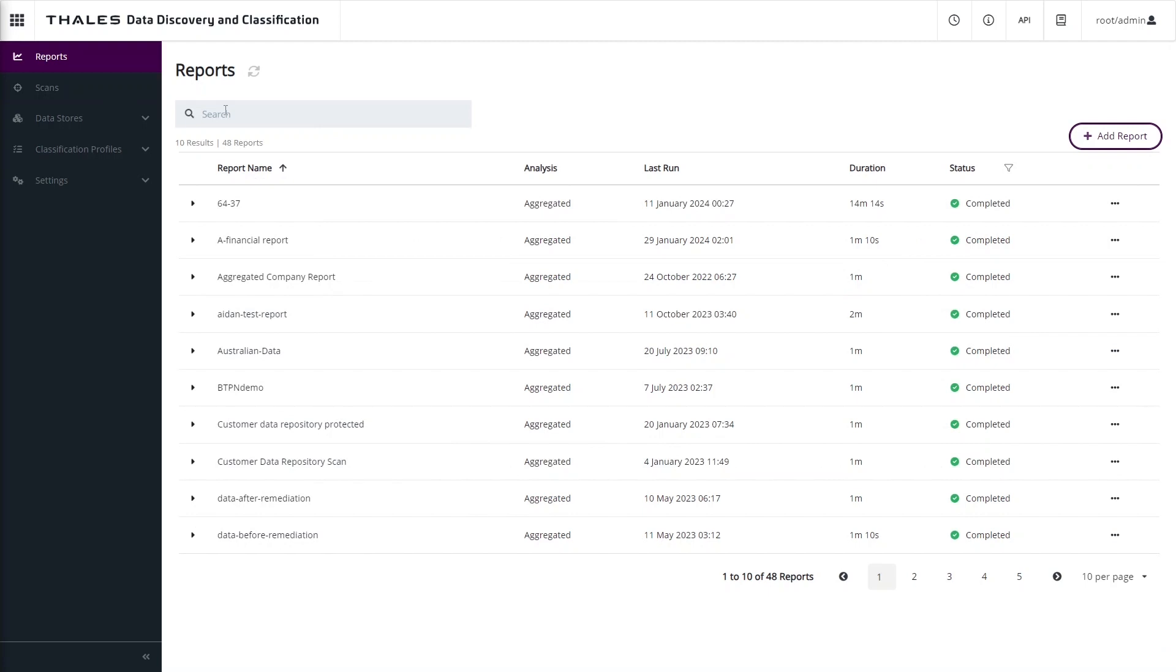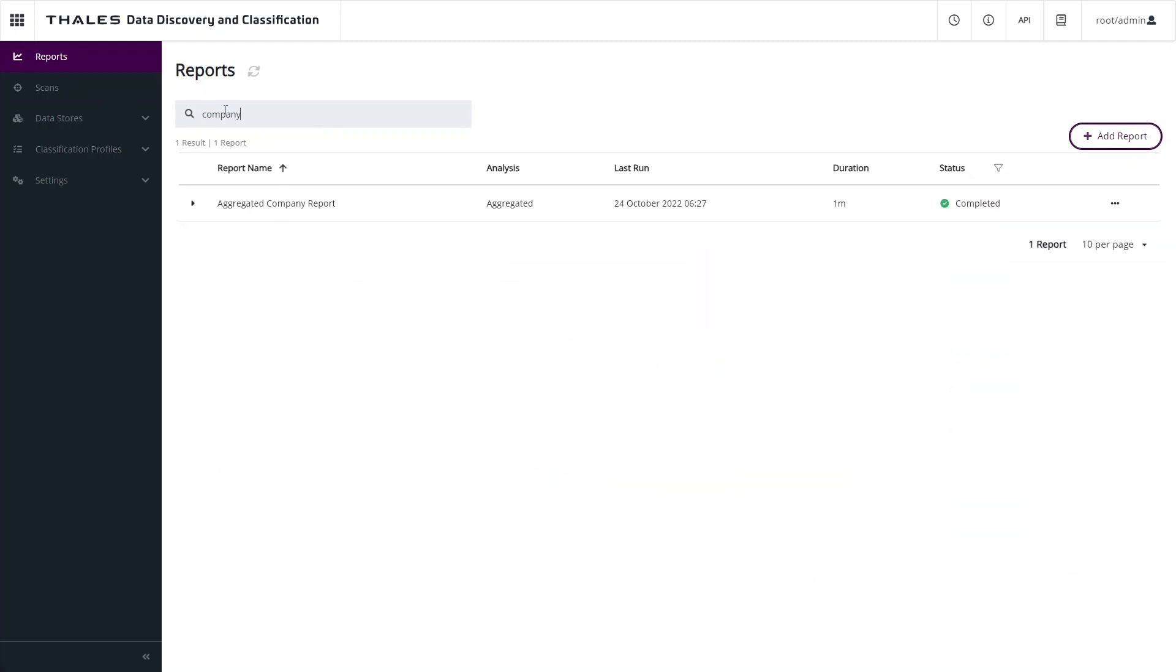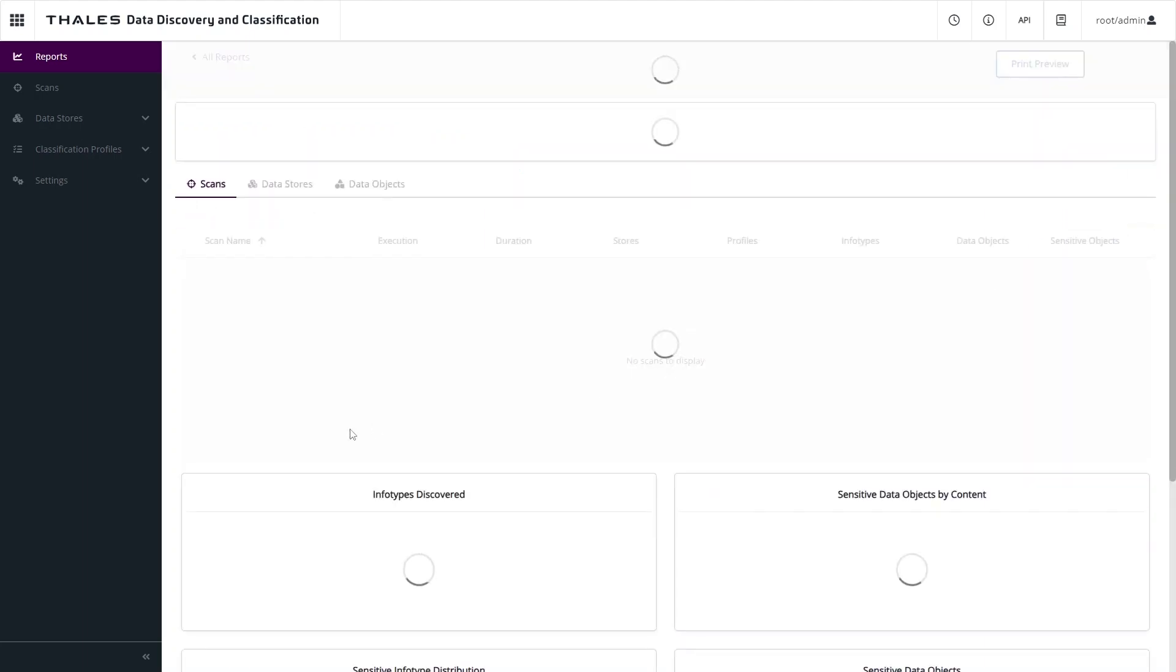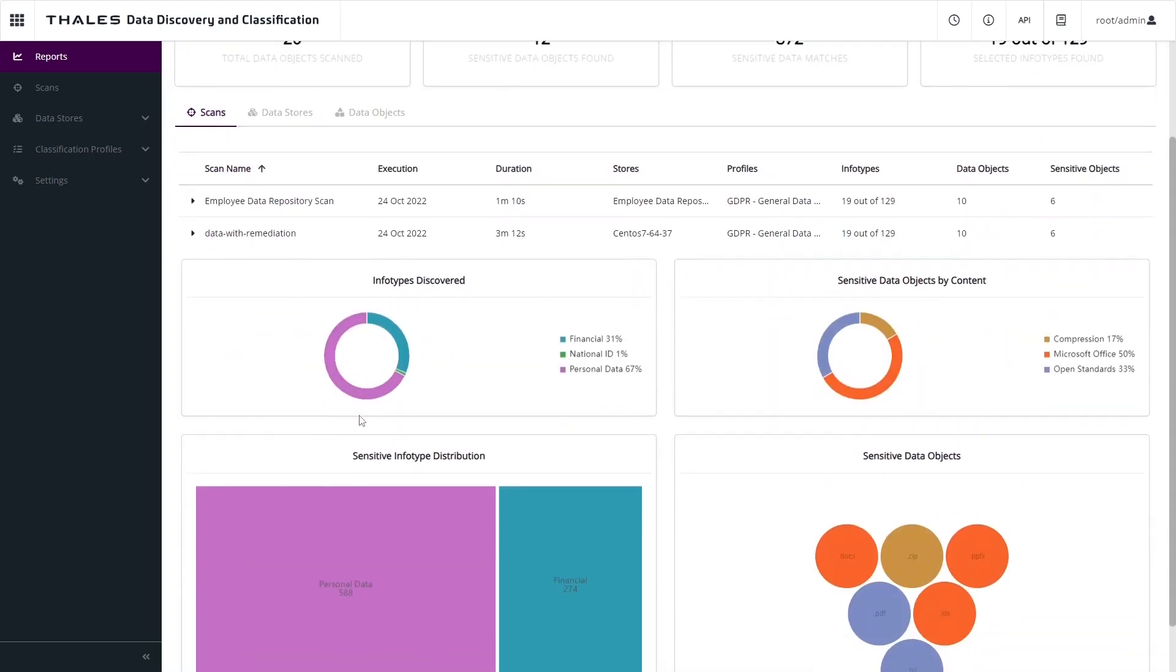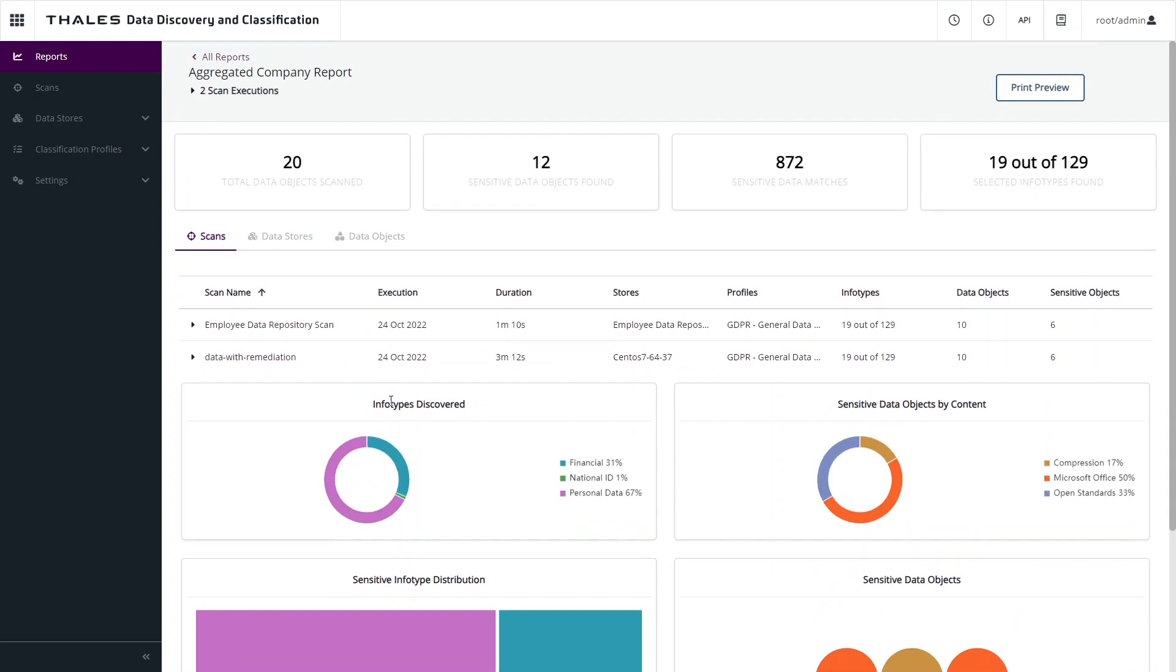Now let's take a look at DDC's reporting and analytics capabilities. The first type of report is an aggregated report. This combines the results from one or more scans into a single format. If we go and look at the details of this report, first thing we get is a dashboard that represents a summary of all of the scan information included in that report.